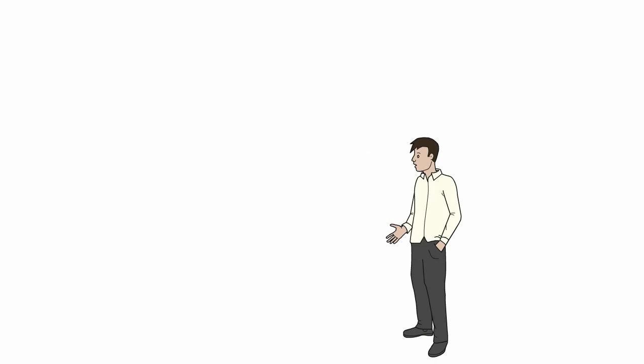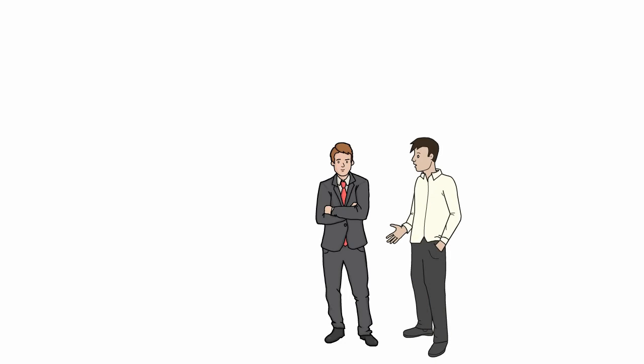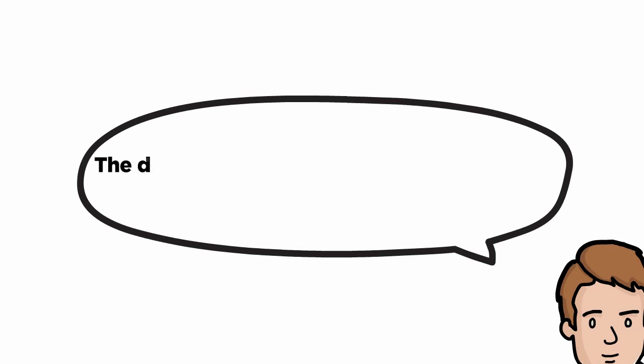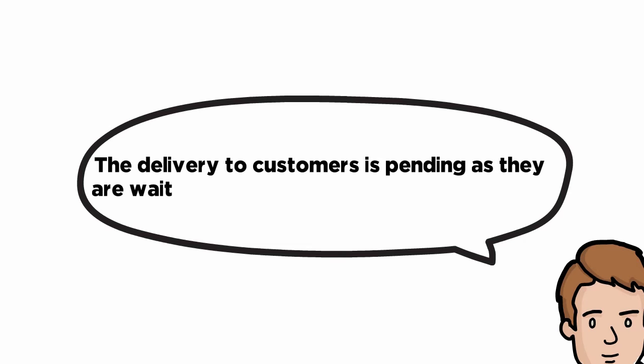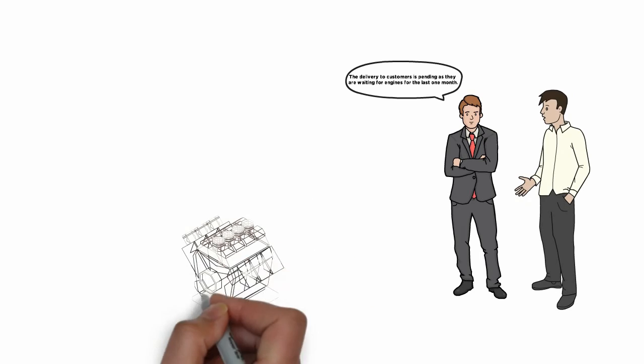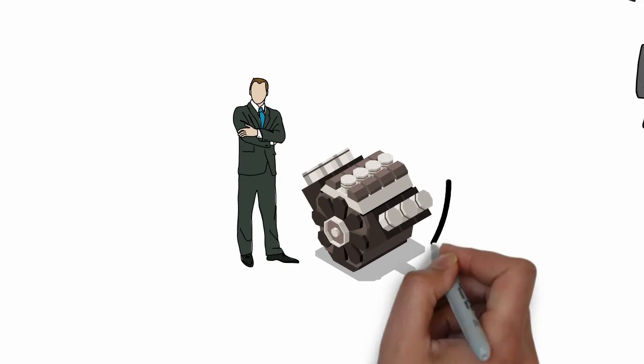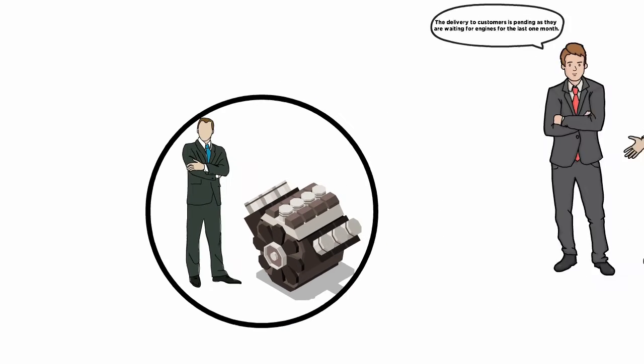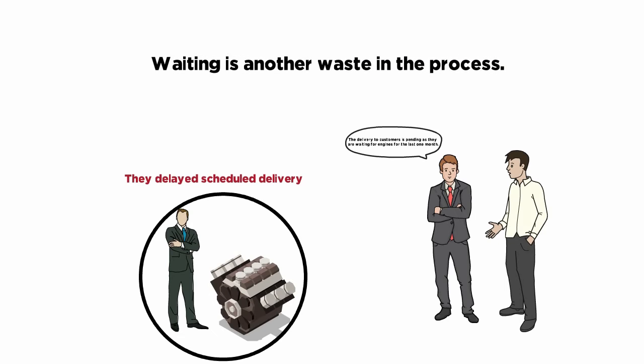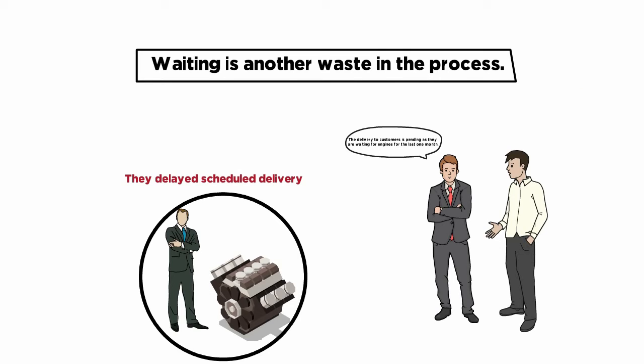While discussing with Australian manufacturing head Mr. Brown, Vikram found that the delivery to customers is pending as they are waiting for engines for the last one month. A sports car special engine is provided by a third party. They delayed scheduled delivery. Waiting is another waste in the process.